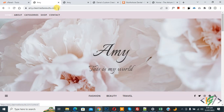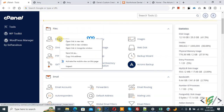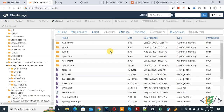This is our main domain and this is our WordPress website. Now go to cPanel — we are in cPanel. Find the file section and open File Manager. Now we are in File Manager and we are in the website folder where you can see our WordPress website files.